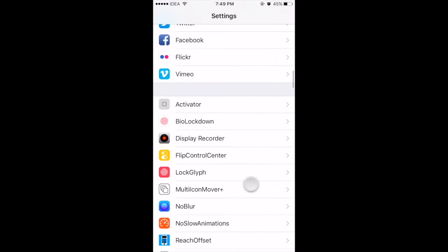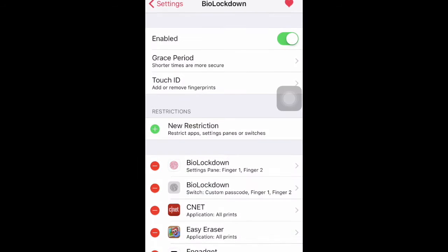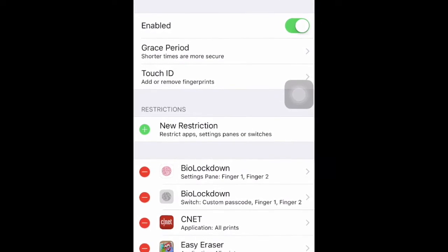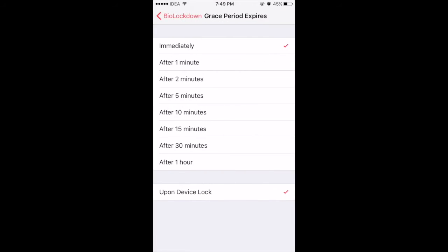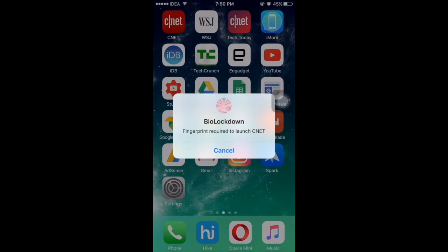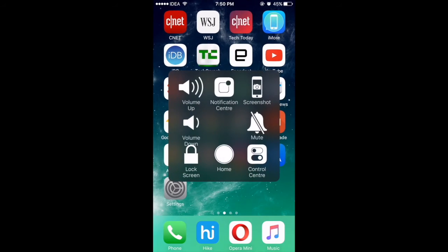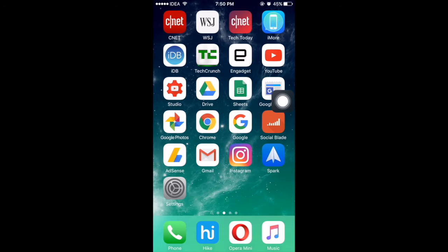Now let's go to the settings pane of BioLocked On. The first setting is about enabling or disabling BioLocked On, and the second one is about the grace period. If you enable the grace period, it gives you some time between two successful authentications. For example, if you select a grace period of two minutes and open any app protected by BioLocked On, it is disabled temporarily for two minutes. However, if you lock your device meanwhile, BioLocked On comes back into play.